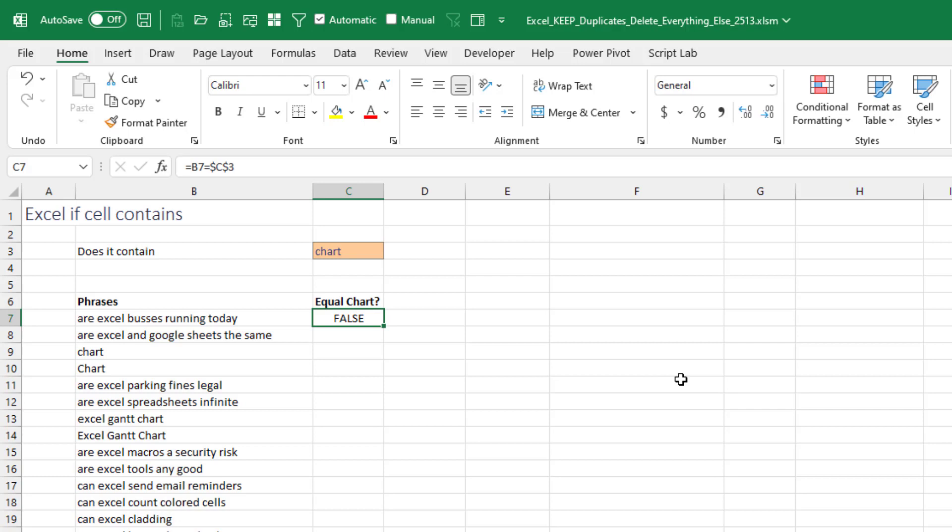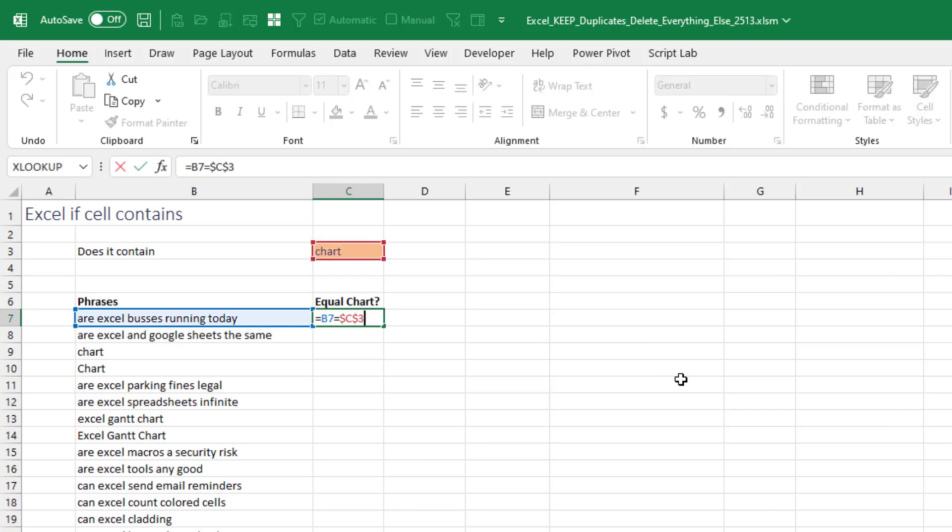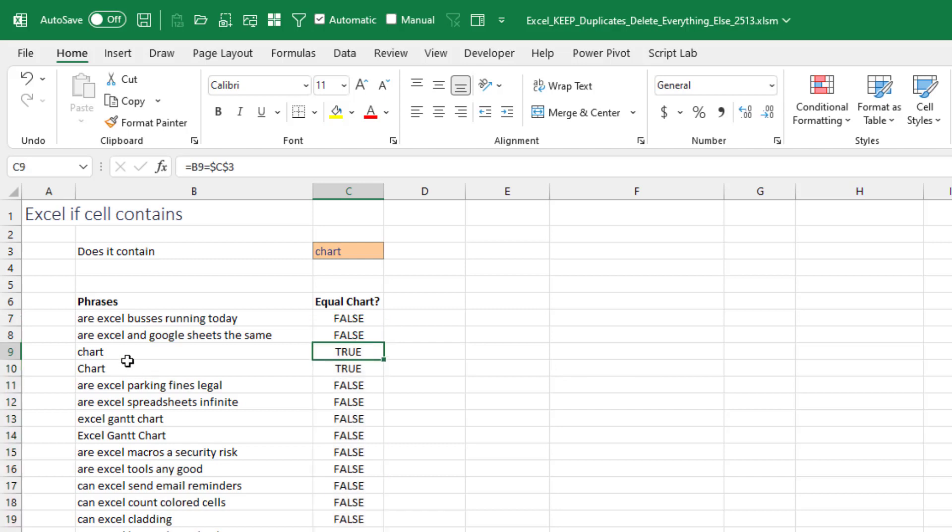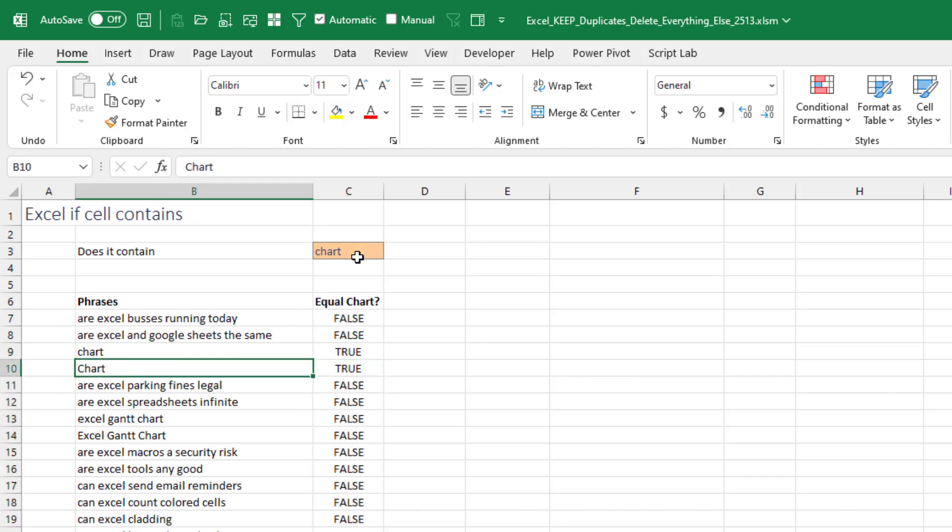And if we're just checking for equality, is the cell to the left of me, B7, equal to C3? I press F4 to put the dollar signs in, double click to copy that down. Right, and that works great for lowercase chart and uppercase chart and everything is great.